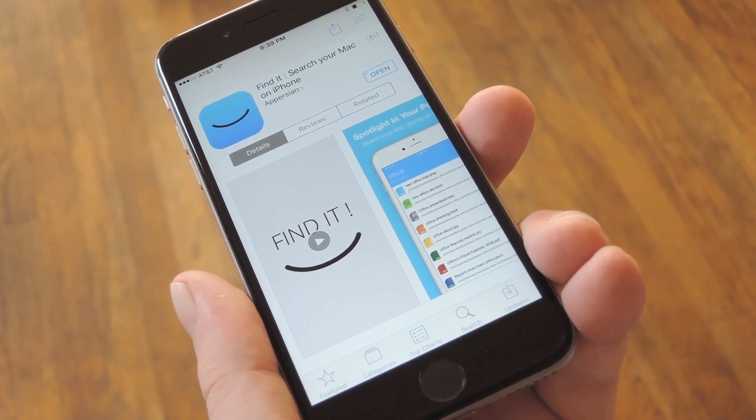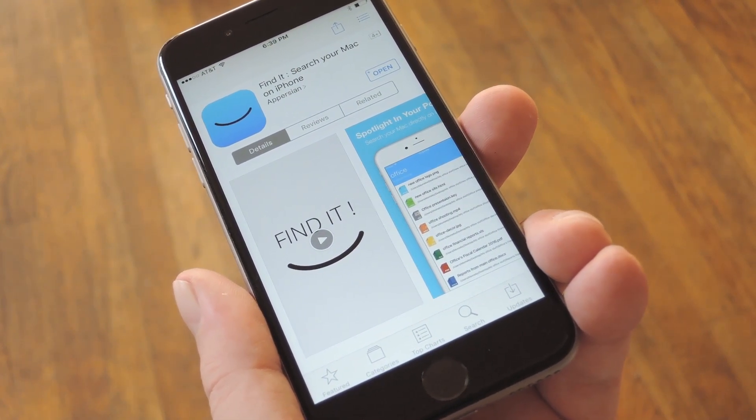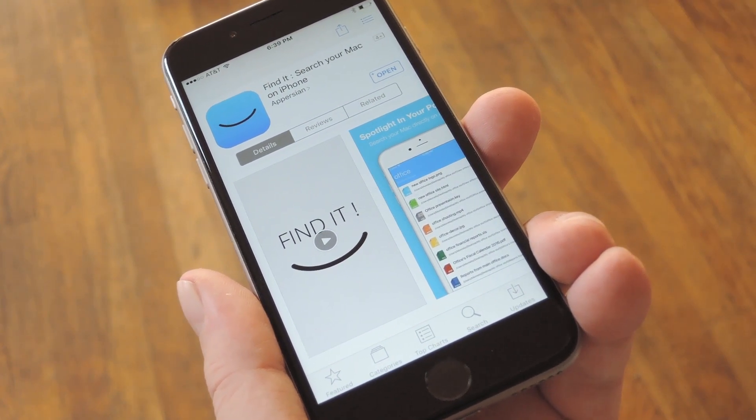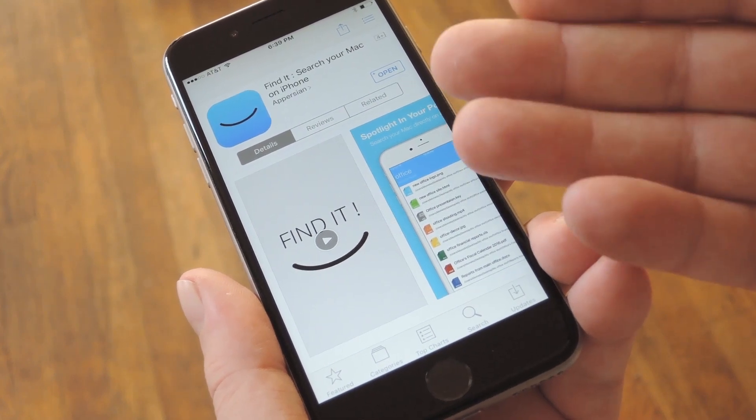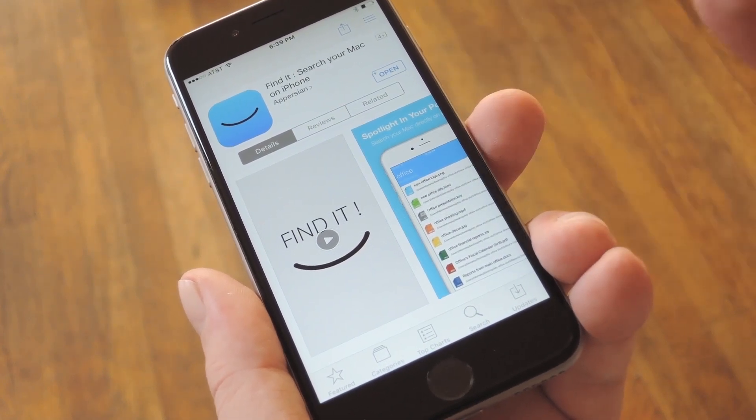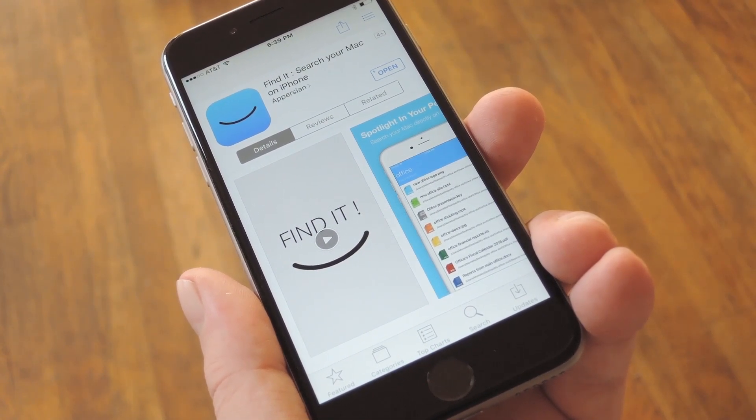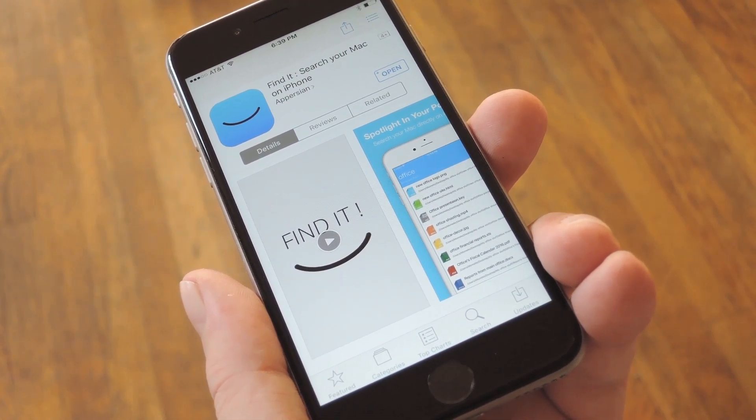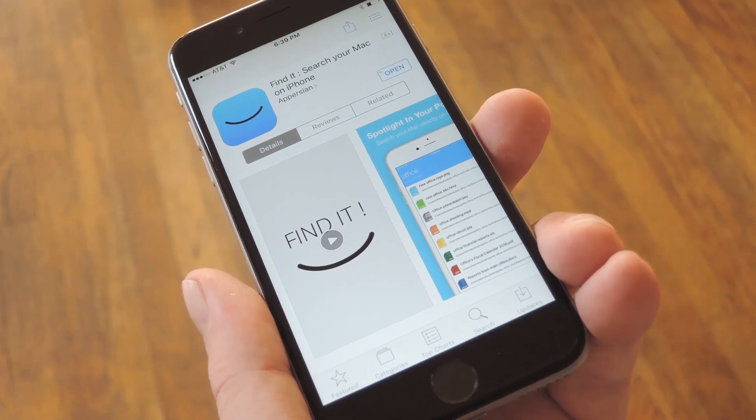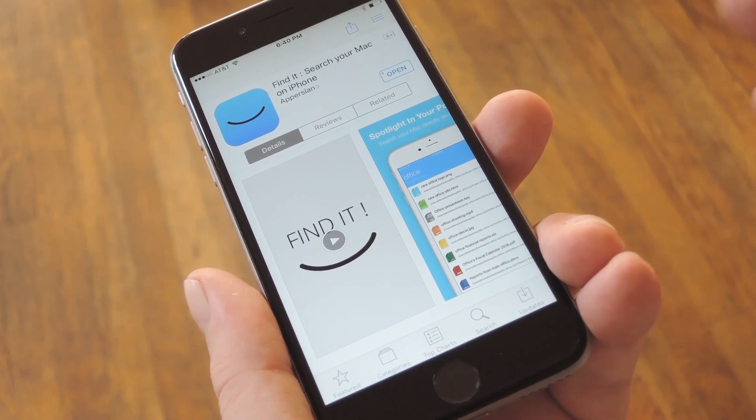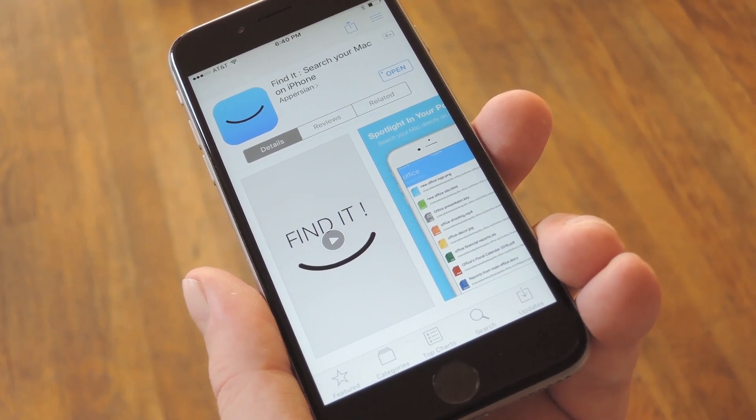So, to get this one going, head to the App Store on your iOS device and search Find It, or use the link in Step 1 in my full tutorial. From here, just install the app, then open it up and grant any permissions it asks for.